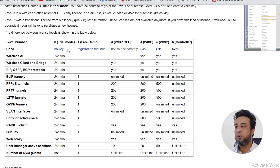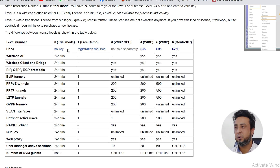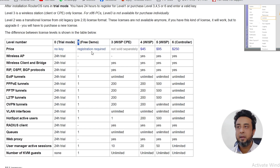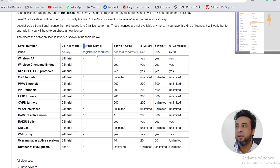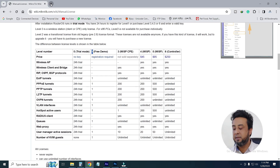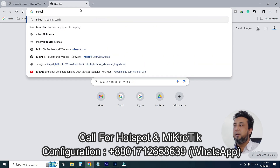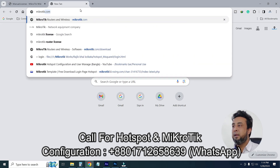This is the level 1 system. The free demo registration is required. I will go to your MikroTik website and see the MikroTik website.